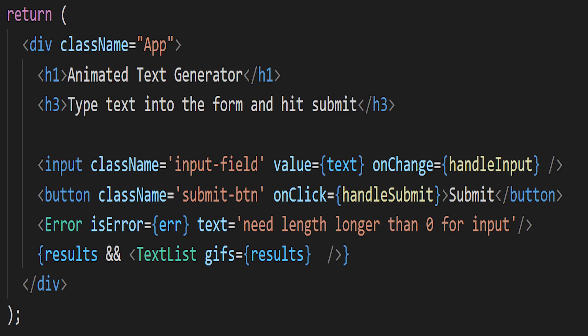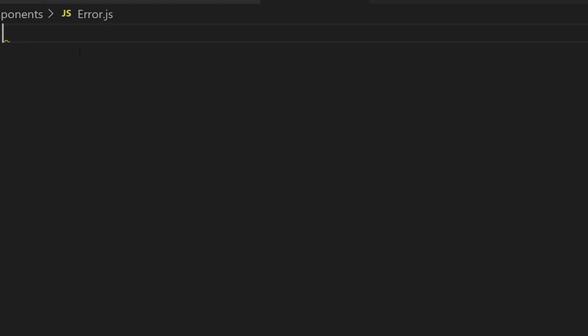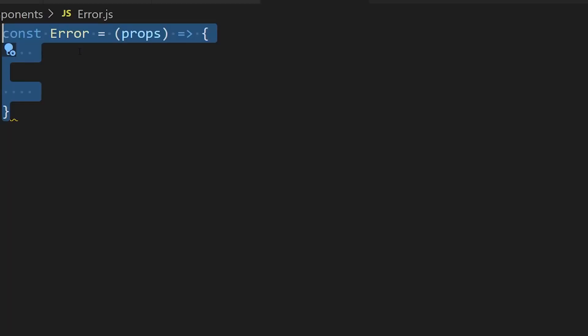Underneath that we're also going to put our error component. Right now that won't show up, but if the error state is true, that will then show up. We're also going to use some conditional rendering, so if we don't have anything in our results array, we're going to leave it empty, but if that results is filled from the response, we're going to show off our list of objects.